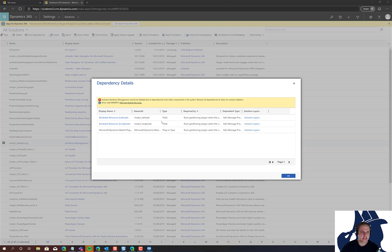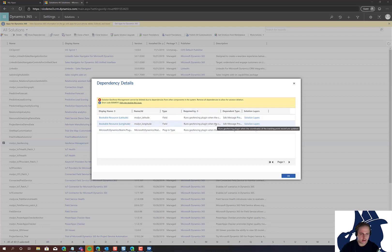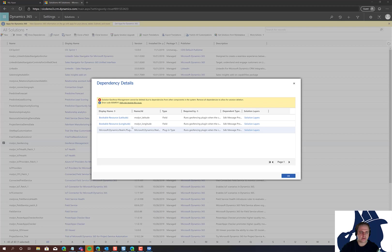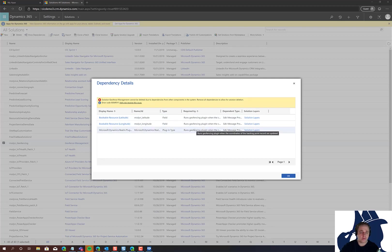In this case, it's SDK message processing steps that run the geofencing plugin when latitude and longitude change. You need to make note of these items - SDK message processing steps tied to the geofencing plugin - and remove them before continuing.